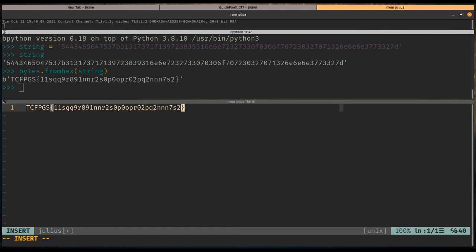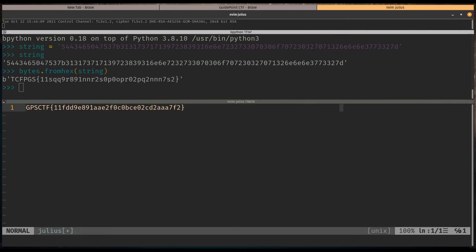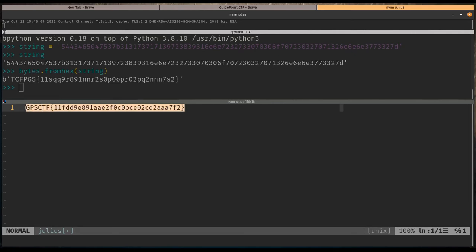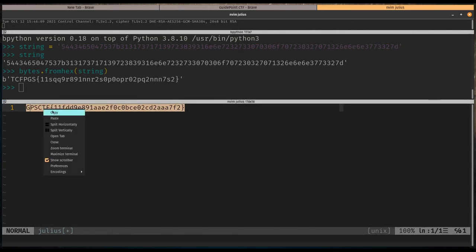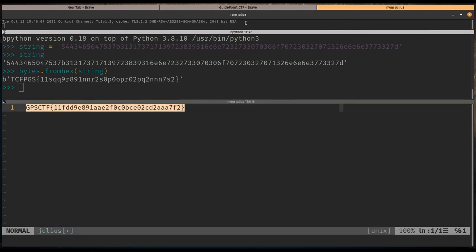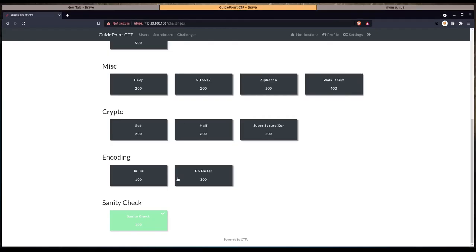...you can just type g question mark question mark and that will actually rot 13 or rotate by 13 characters the text that's in the file. So this here should be our flag, so we're going to go ahead and submit this.